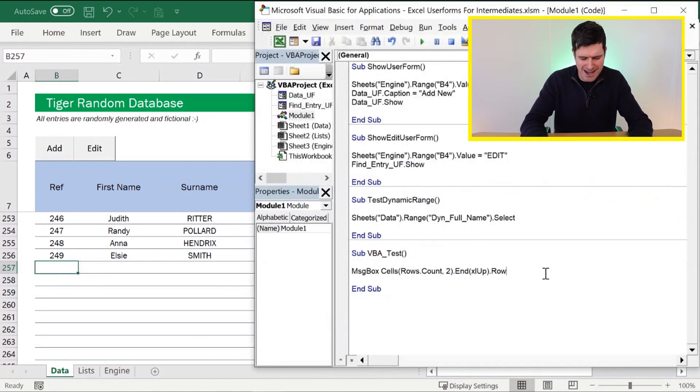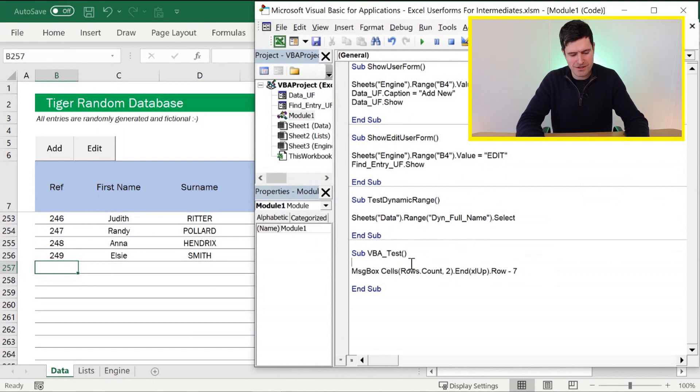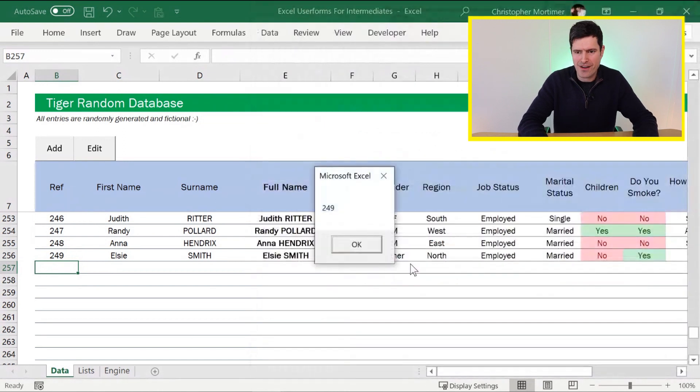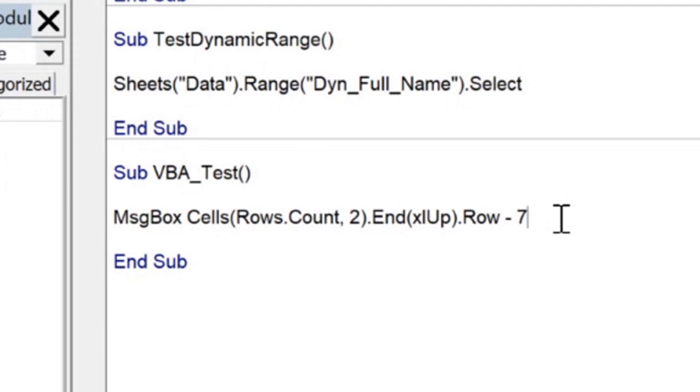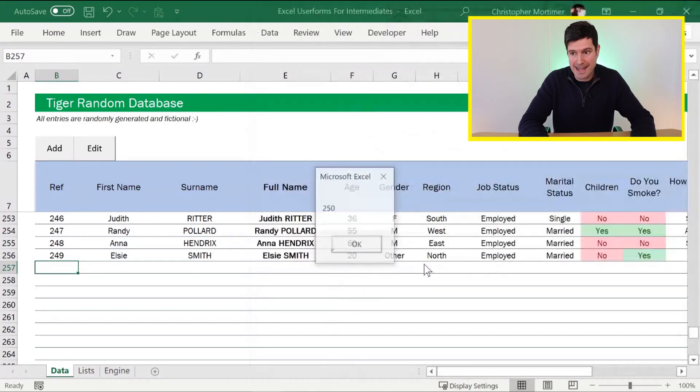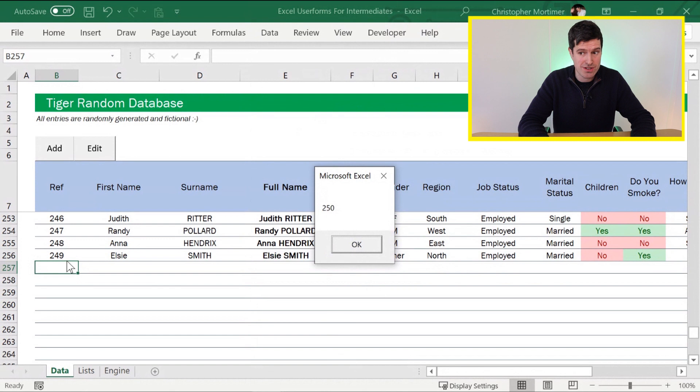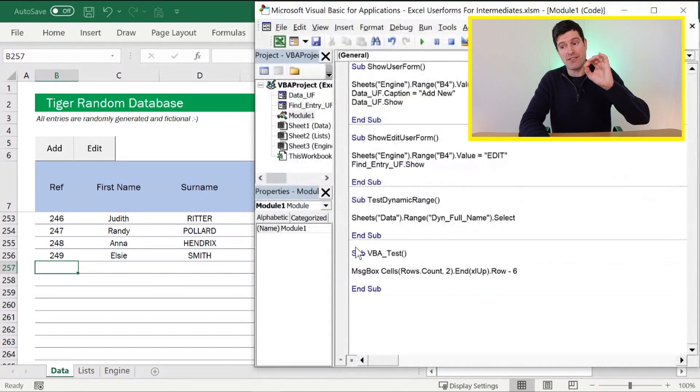So we can just make an adjustment here. Minus 7, is it? Never get this right first time. Let's see if we do today, F5 key, and then we've got 249 there. So minus 6 is going to give us our next reference number, which is 250.